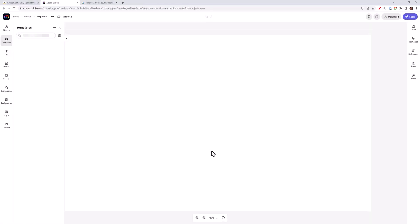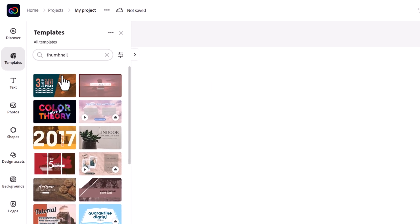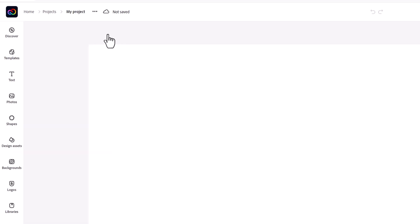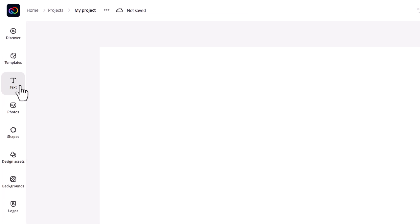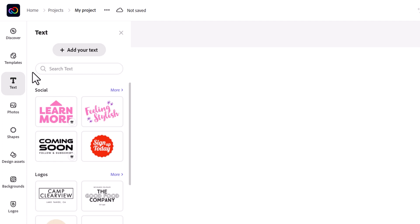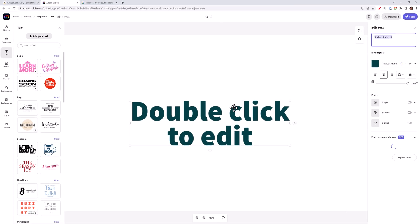You'll then be brought to a blank canvas, or you can select a template. I already have a template in mind for that live stream thumbnail I'm doing, but if you just want to experiment with the text, you can do so too. I'll click on the add your text button, and then I'll be brought to the text options.